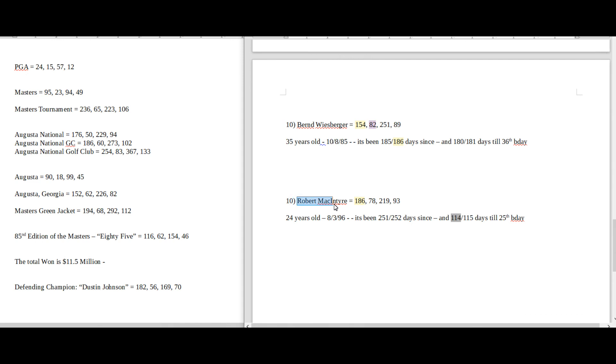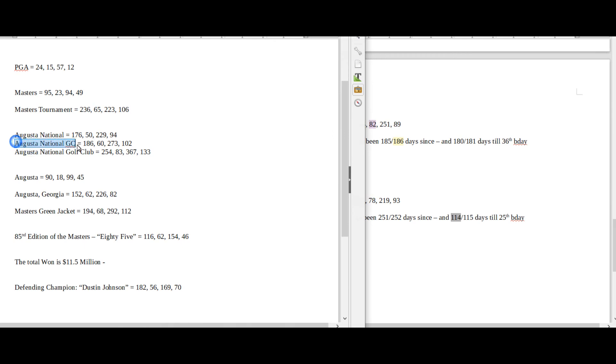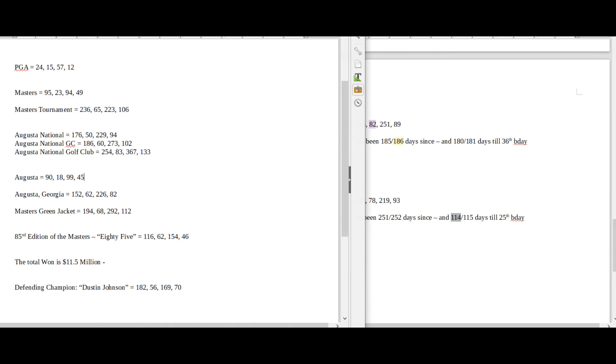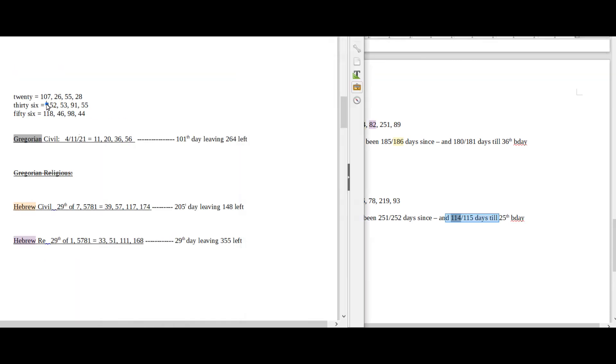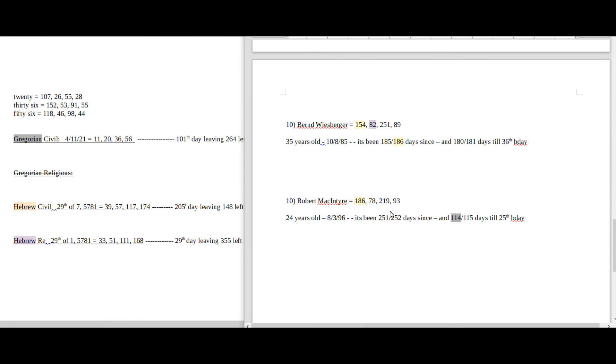Robert MacIntyre sums to 186. Augusta National GC 186. 114 days till his 25th birthday, today being 11/4. So not a lot here.